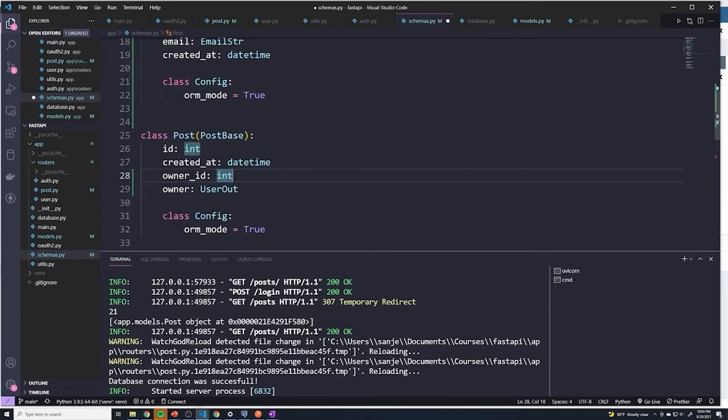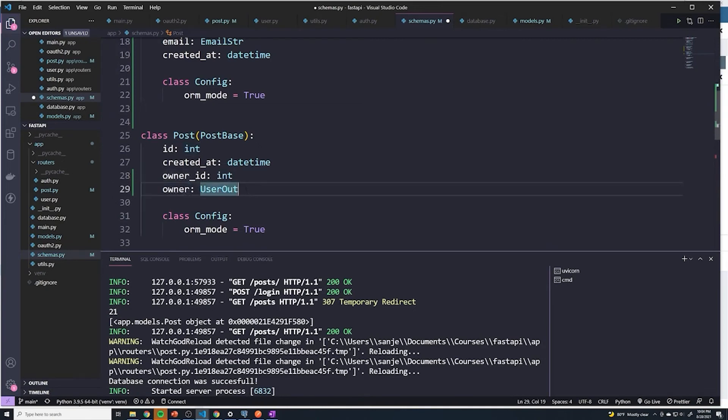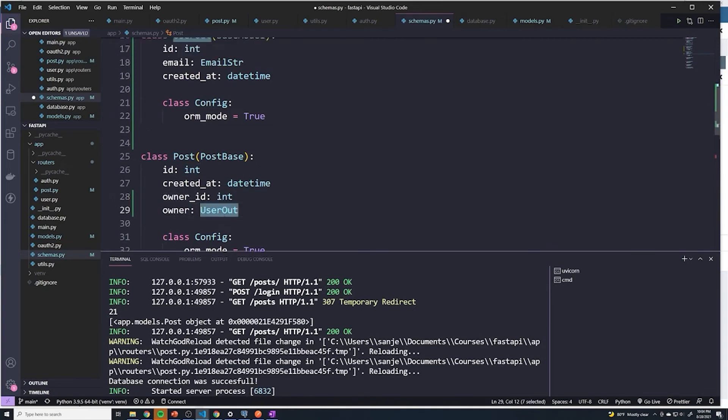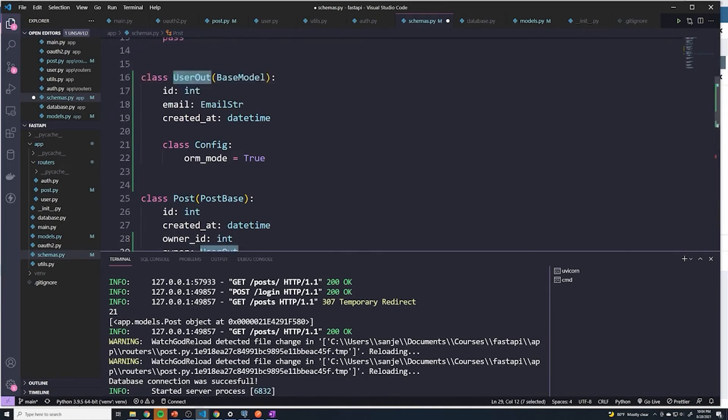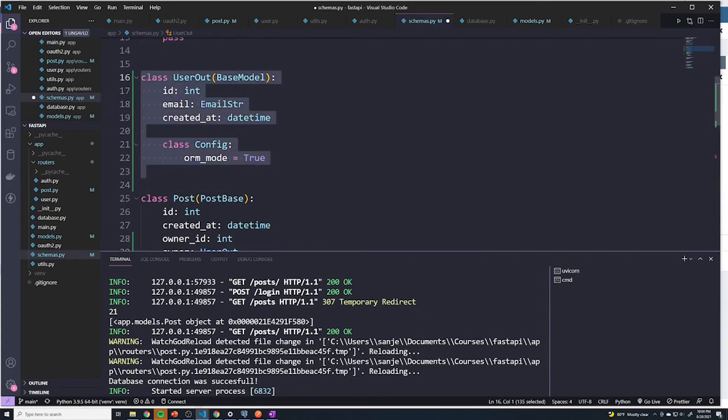And so now it looks like it's good. And so once again, all we did was we added a new property called owner. And this is going to return a pydantic model type called UserOut.